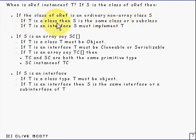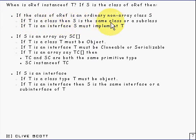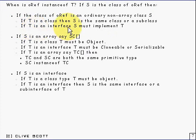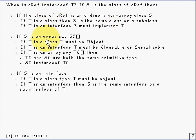First of all, if T is a class then you're going to get true if S is the same class as T or it's a subclass. And if T is an interface, then if S implements T that will also give true.